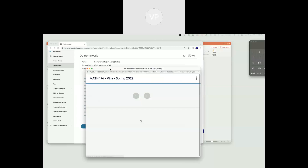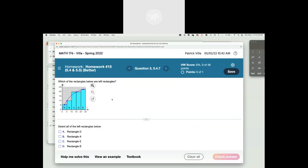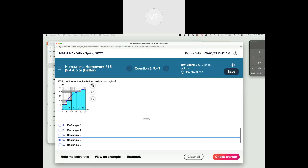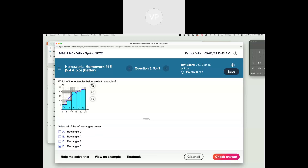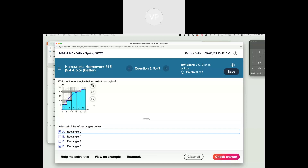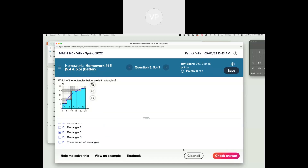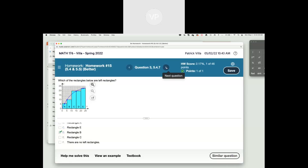Let's look at number three: 'Which of the rectangles below are left rectangles?' Remember, a left rectangle is where the left corner is touching the function. Rectangle A is touching in the dead center of the top — that's a center rectangle, not left or right. Rectangle B is touching on the left — that's definitely one. Rectangle C is touching on the top right corner — not a left rectangle. Rectangle D is touching on the top left — that's one. Rectangle E is touching in the middle. So my answer is B and D.